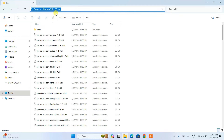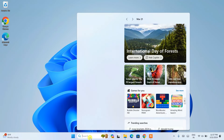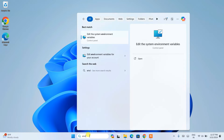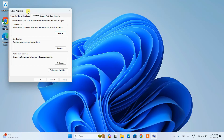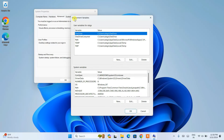After copying this path, minimize the bin folder. Then go to search and type environment. That will show you the option to edit system environment variables. Open that and it will open the System Properties window. Click on Environment Variables to open the environment variables window.